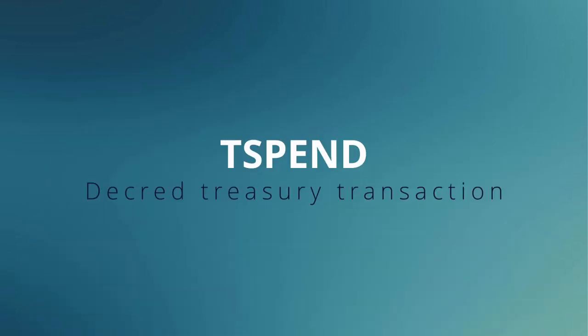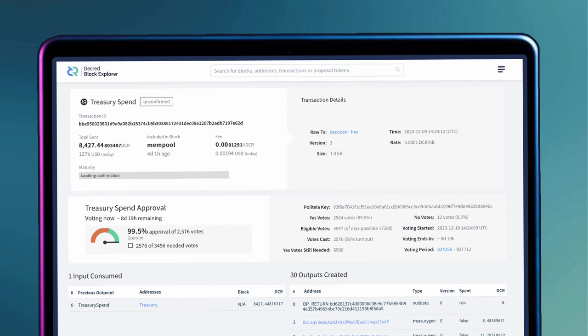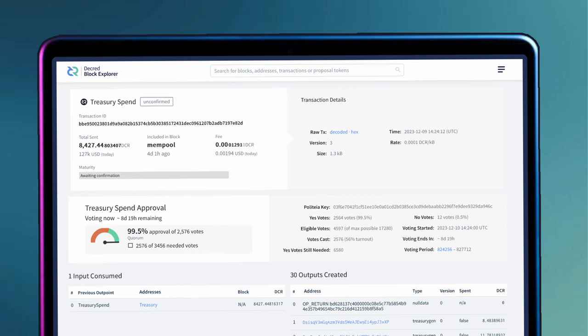Finally, the T-spend. Once all the invoices have been submitted and the reviews are complete, the T-spend is ready to be published. The T-spend is a unique transaction that allows money to be spent in the Decred treasury.